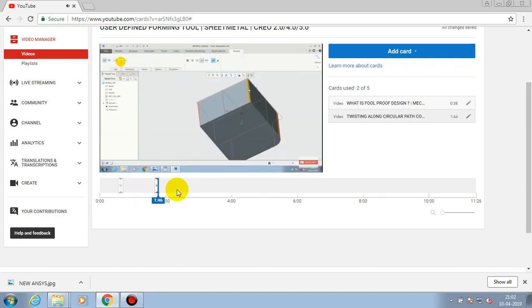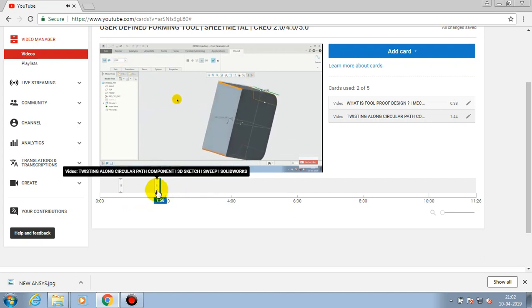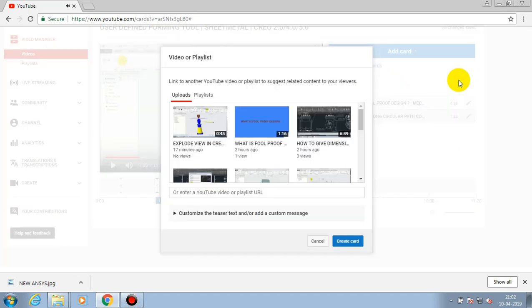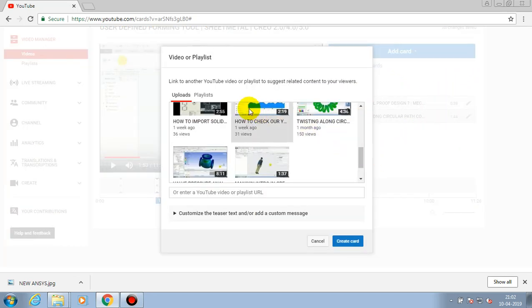We can set the time when cards need to appear in our video.